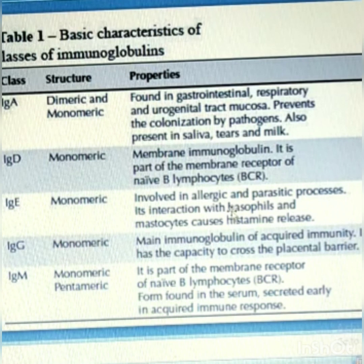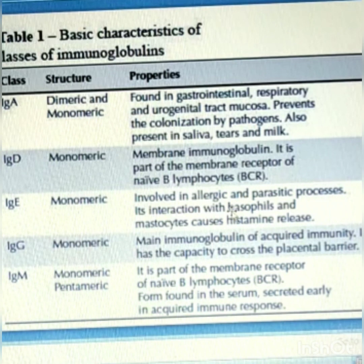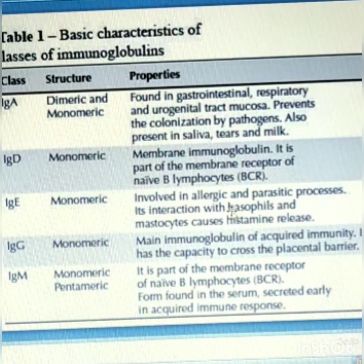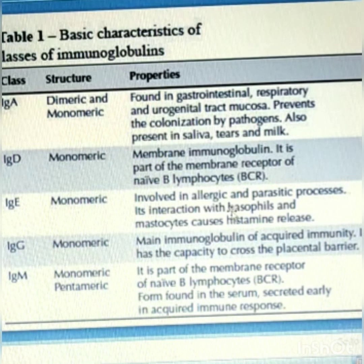IgG is the main immunoglobulin of acquired immunity. There are two types of immunity: humoral immunity and cell-mediated immunity. Antibodies are involved in humoral immunity, so IgG is the main antibody. It is the only antibody capable of crossing the placenta to give passive immunity to the fetus. IgM is part of the membrane receptor of naive B-lymphocytes and is also found in serum, secreted early in the acquired immune response.